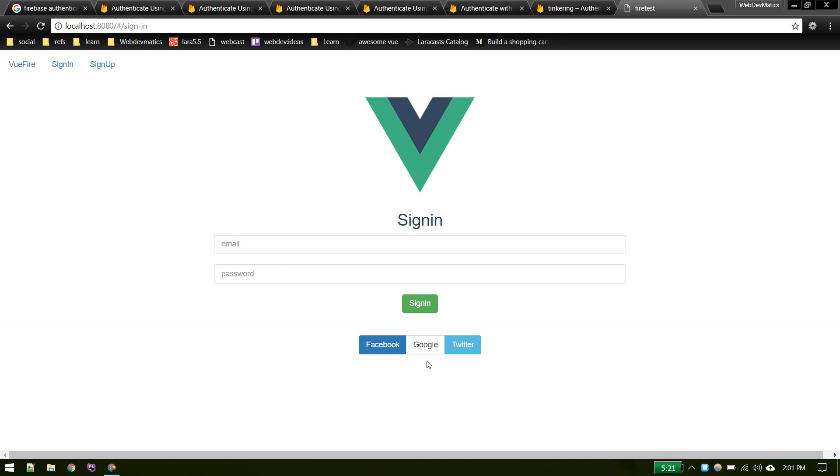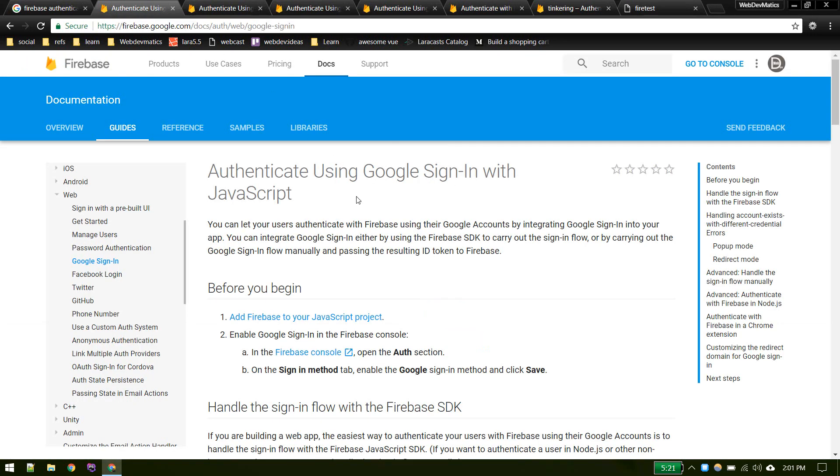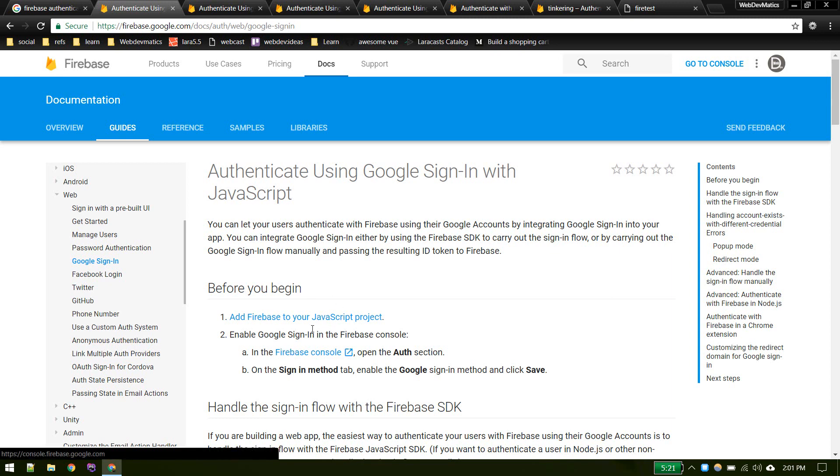Let's start with login with Google. You'll find very well written documentation at this URL. First we need to enable the Google sign-in method in our Firebase console.